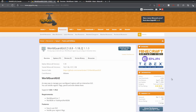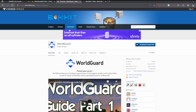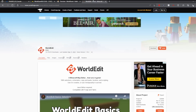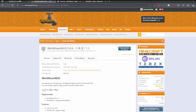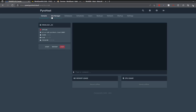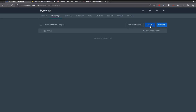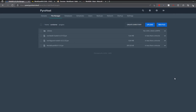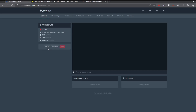To get started, click download now. What you will also need is WorldGuard, WorldEdit, or FastAsync WorldEdit. Once you have your WorldGuard and WorldEdit downloaded, head over to your file manager, your plugins folder, and go ahead and upload the files. Once your files are uploaded, head over to your console and start the server.